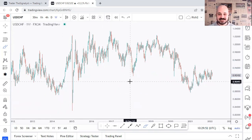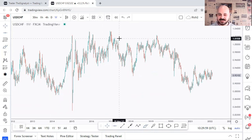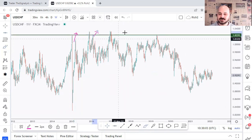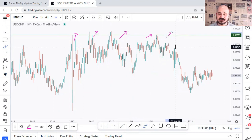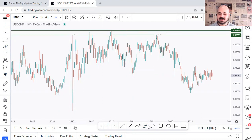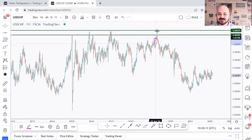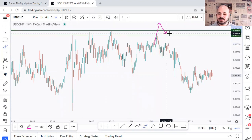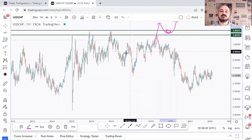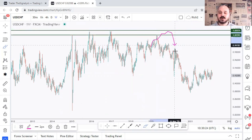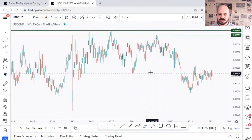On USDCHF we have three types of rejections. The first is a typical horizontal supply and resistance, where we see many failed attempts to break above a certain level or area — it's not a laser level, it's an entire area. For the buyers to take over, we need to see aggressive, multiple big bullish candles breaking above it for it to become a support. Then we look for buys on the retest; as long as price is sitting around or inside it, we only look for sell setups.